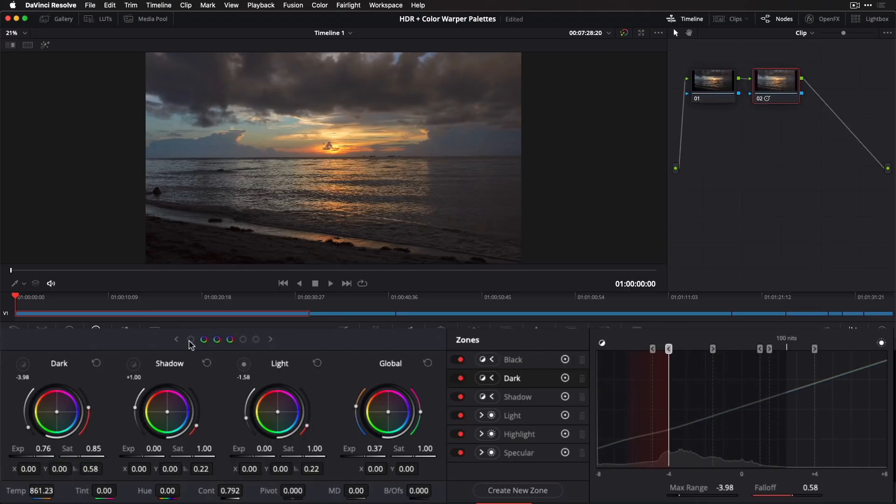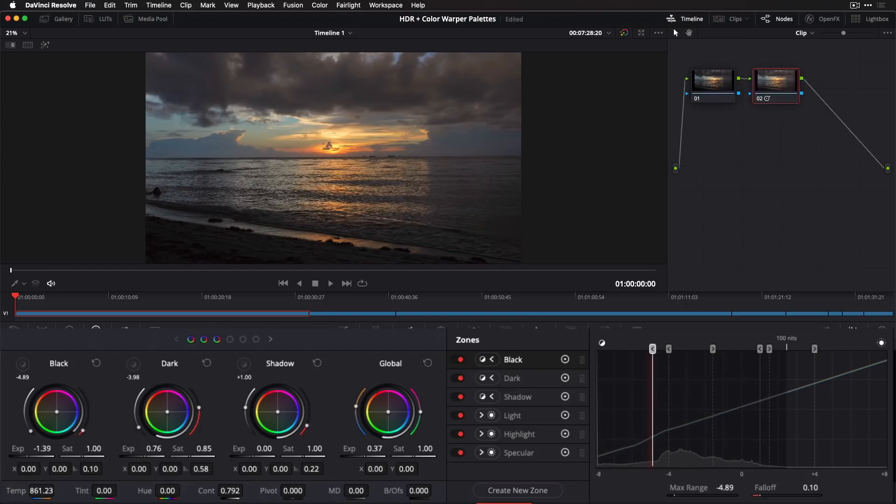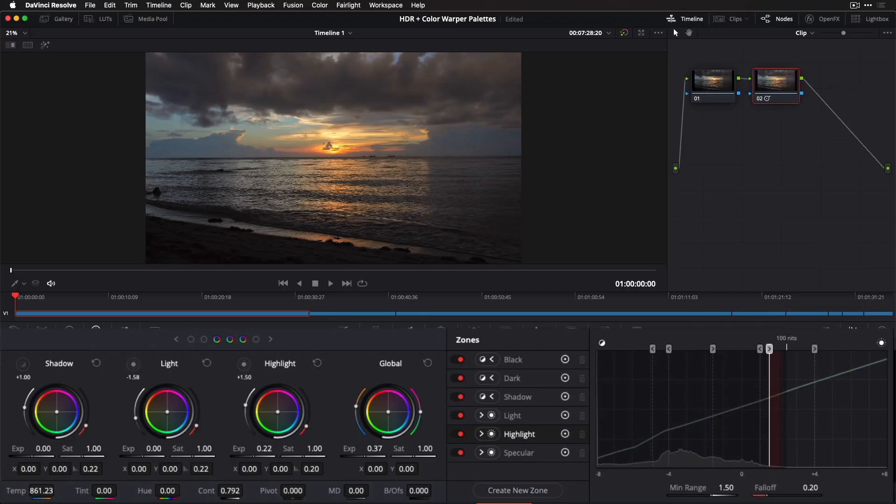I'll bank to the black zone and bring down exposure a bit, and finally I'll bank over to the highlight zone to tweak the exposure of the sun in its reflection.